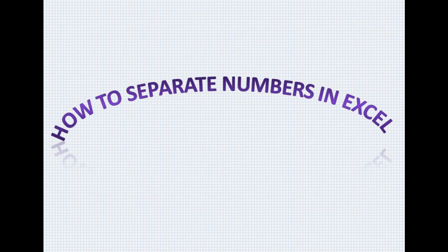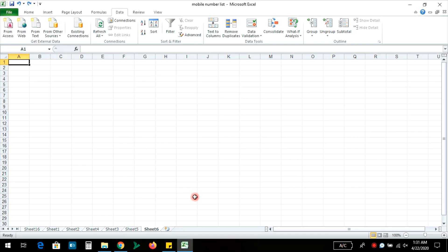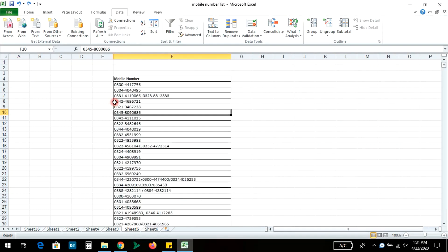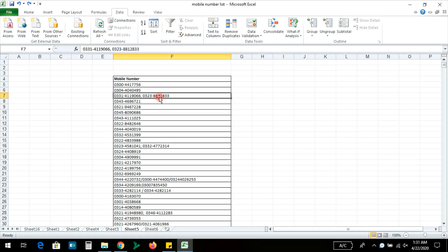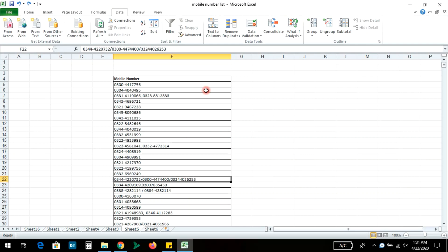How to Separate Numbers in Excel. If you have numbers that are written together in one place and you want to separate them into different columns, after searching a lot I found a solution that I will share with you.